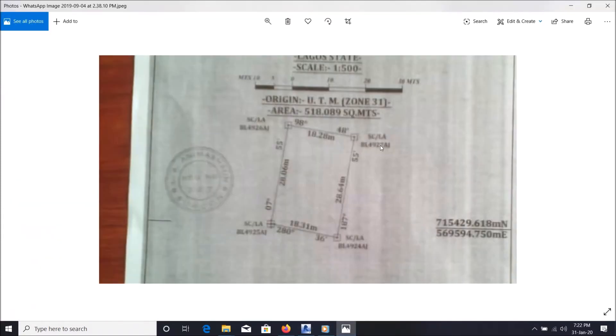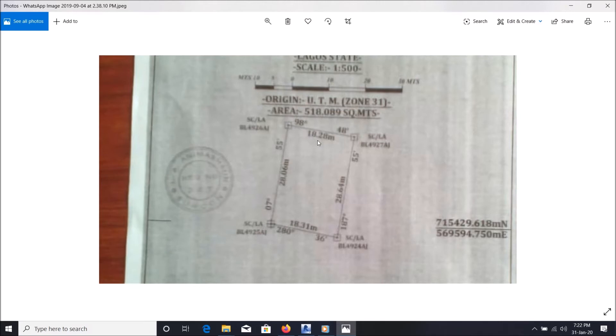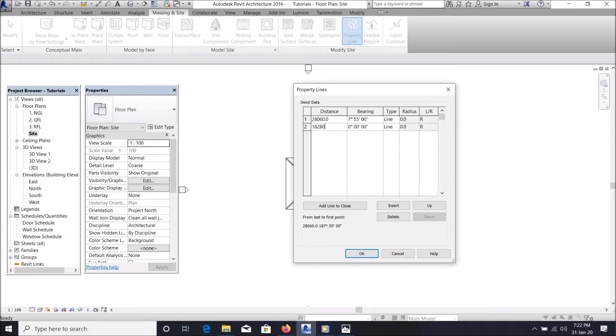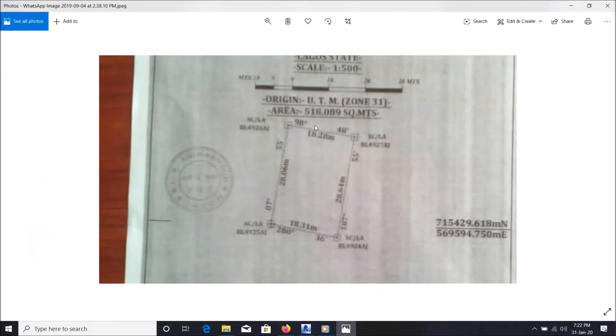This one is 18.28 meters, which is 18,280 millimeters, so type it here. Then the angle is 90 degrees 48 minutes.